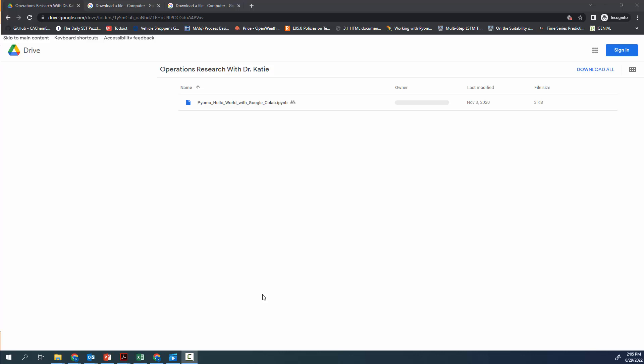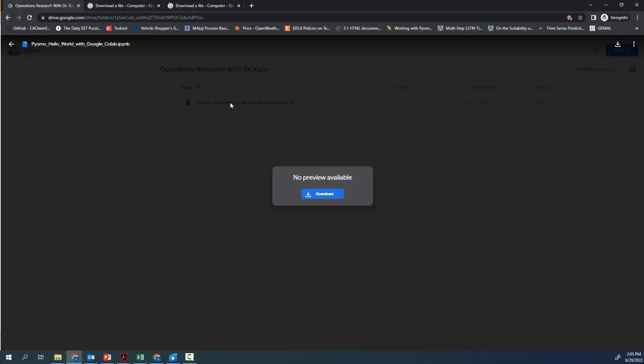To start off, we're going to follow the link in the description, which will bring you to a Google Drive that has a whole bunch of files that we'll use throughout these tutorials. Today, the file that you're looking for is PYOMO underscore hello world with Google Colab. What you want to do is download this file, save it to your computer, and then we'll work with it in Google Colab.